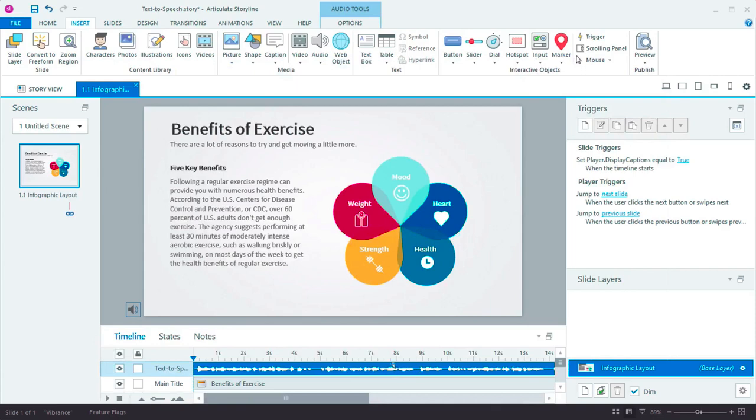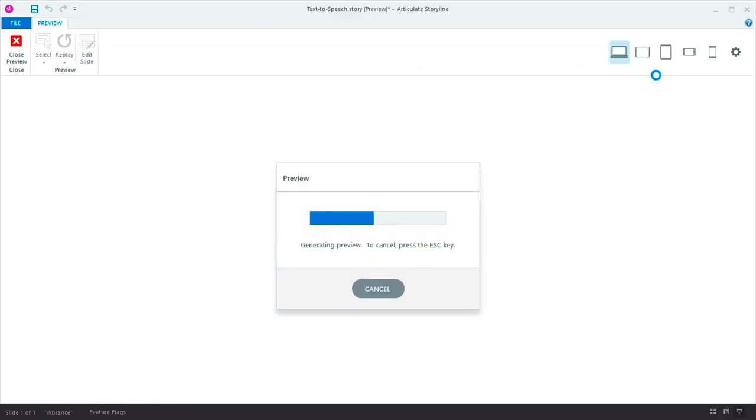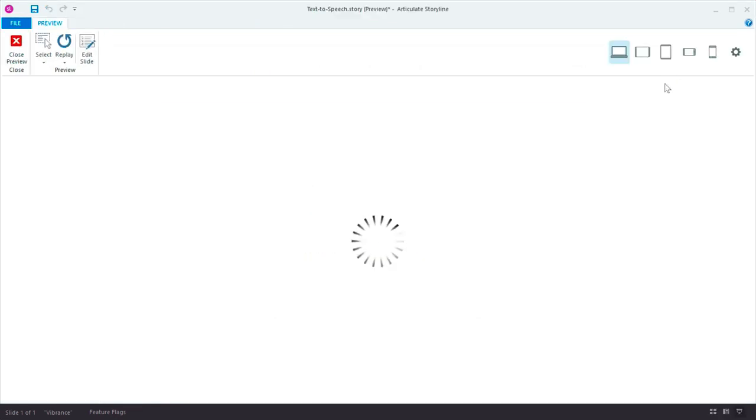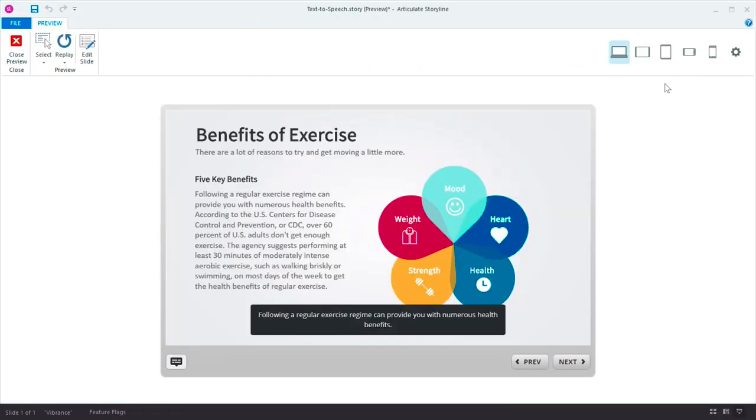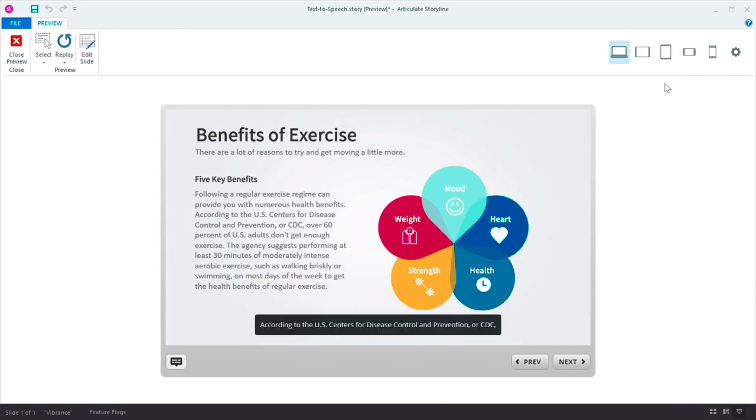This audio object is just like any other audio. You can play it as slide audio or by using triggers. Let's hear how this sounds. Following a regular exercise regime can provide you with numerous health benefits, according to the U.S.